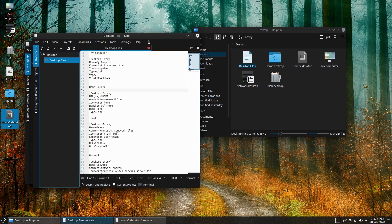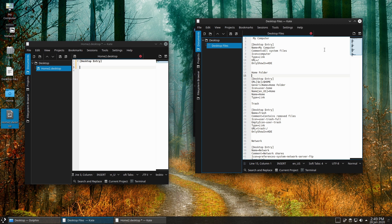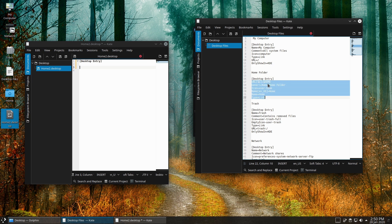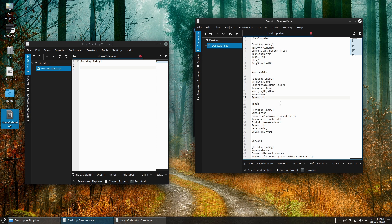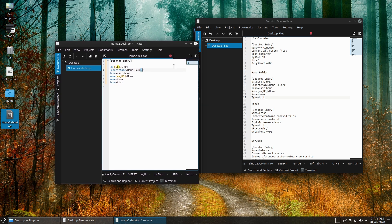With our home2.desktop file open, we're going to enter in data. I already have the desktop files containing all the code we're going to need — I'll have this in the blog post attached to the video description. So if I want to do this as a home folder, we have Desktop Entry. The home folder is a little different in that we're using the system link for the home folder. The generic name is what it'll be called in the system. The name is what you'll see on the desktop. The type tells what type it is, and the icon is whatever icon you want.